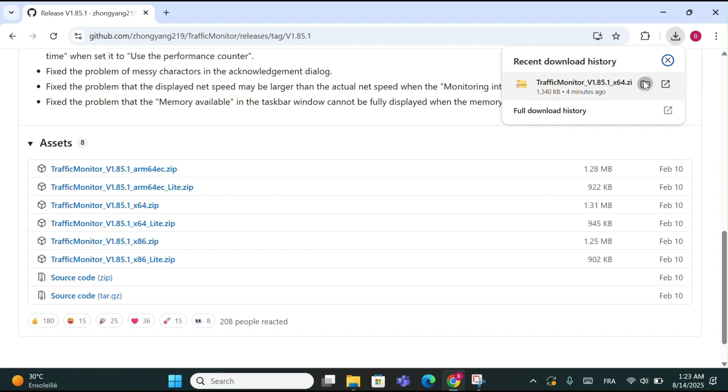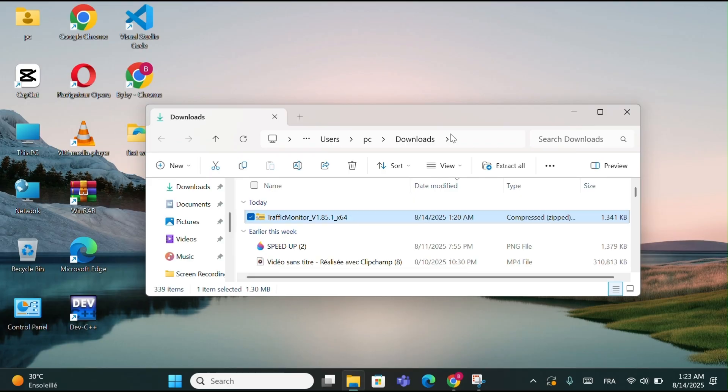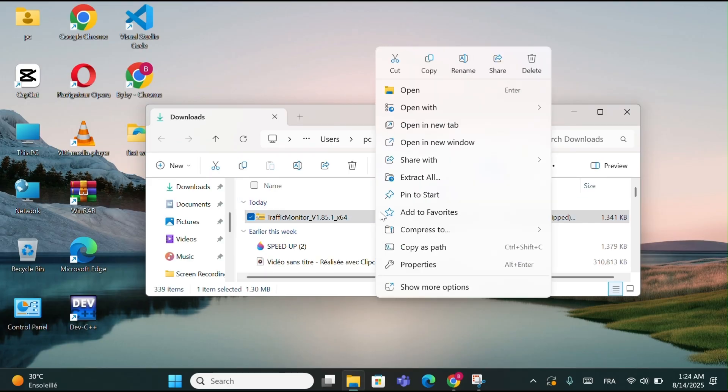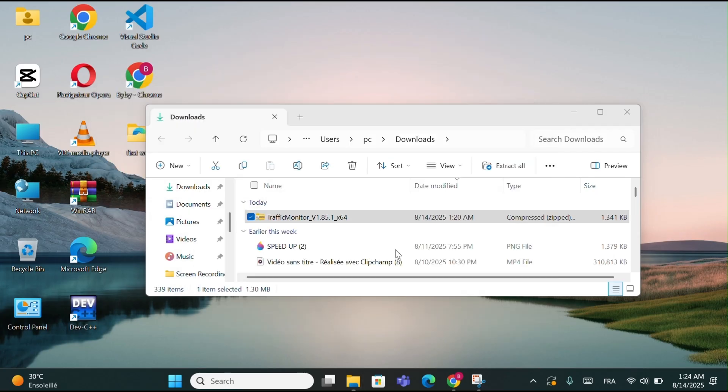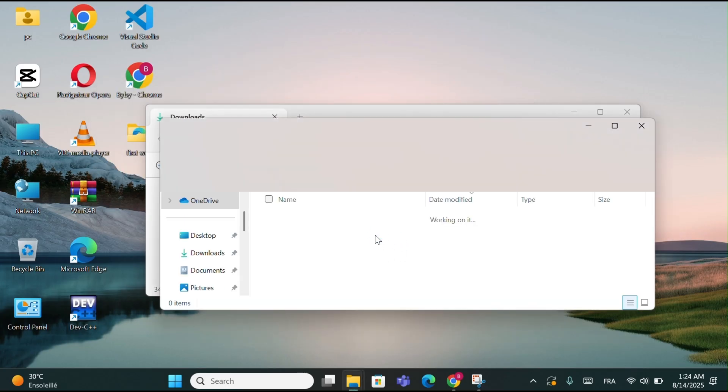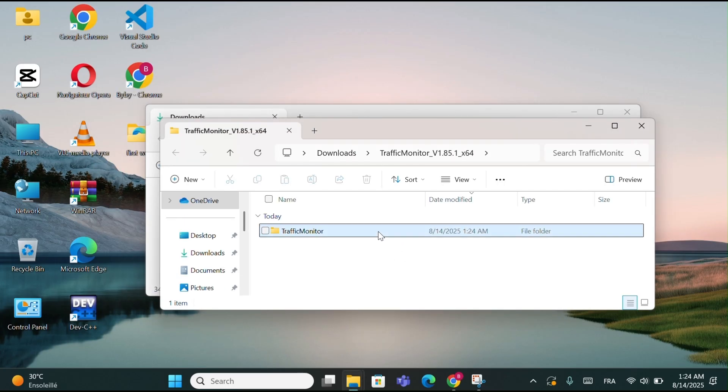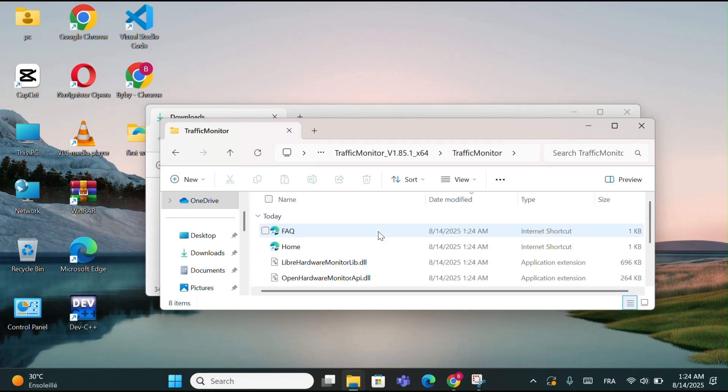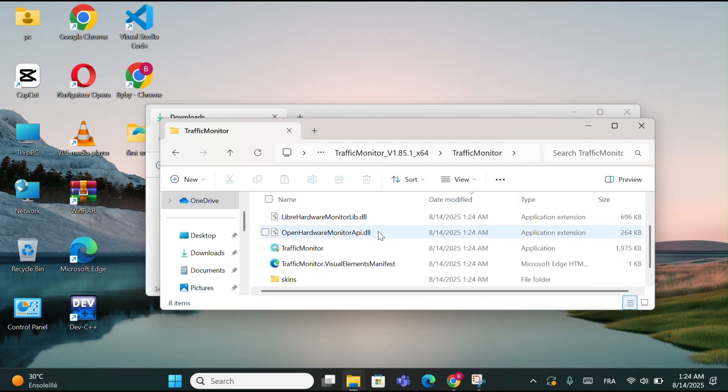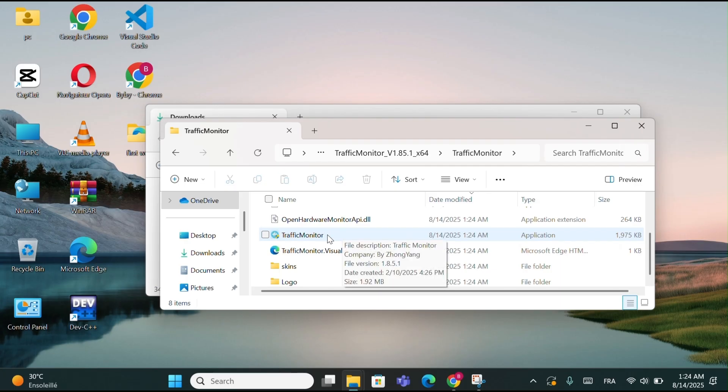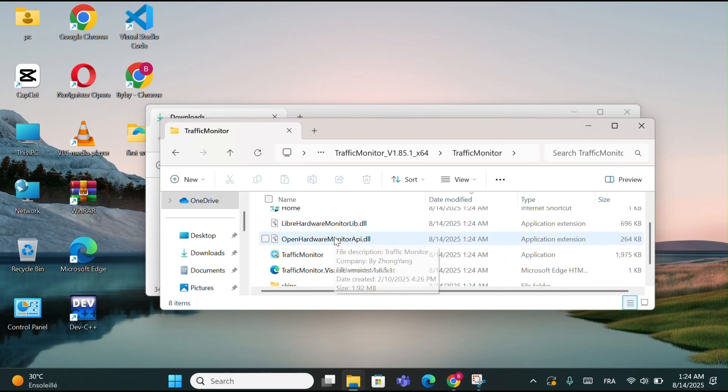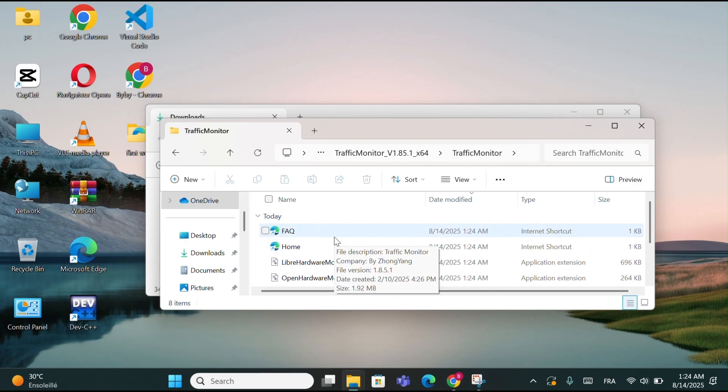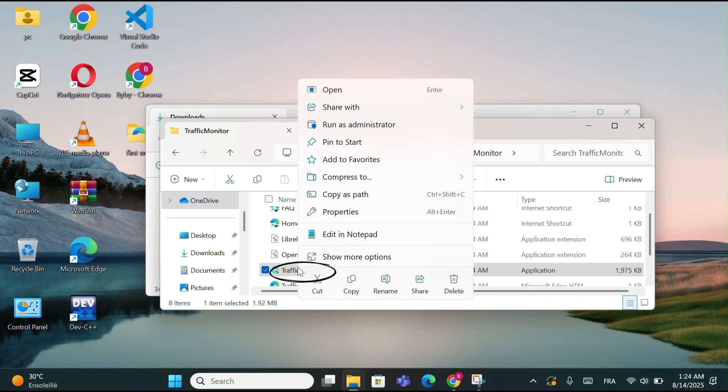Then go to your Downloads folder and open it. Right-click on the folder and click Extract All. Click Extract. After extracting, click on the folder. Here you will find the Traffic Monitor option in your folder. Right-click on it and choose Run as Administrator.